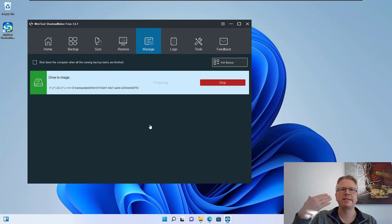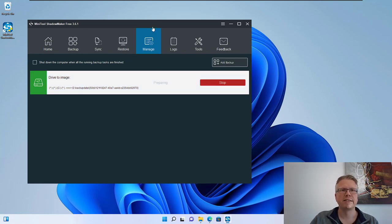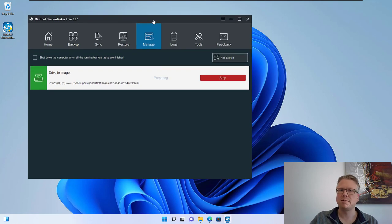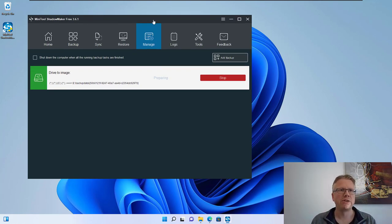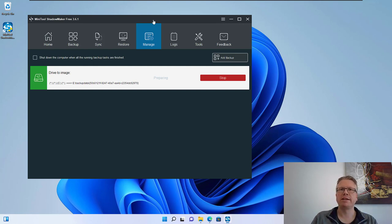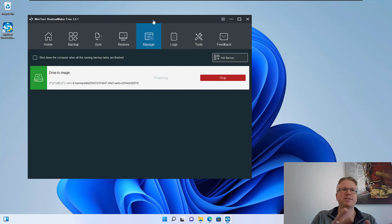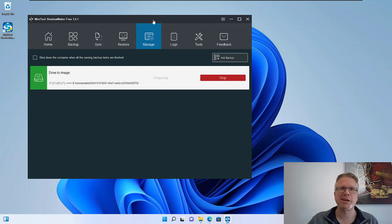Now the backup is created in the background. You can work with your computer no problem. This will take some time depending on the speed of your USB drive and the amount of data you want to backup. But as you can see a complete system backup is only a few clicks in the software so it's very easy. You don't have any excuse for not having a backup of your system.